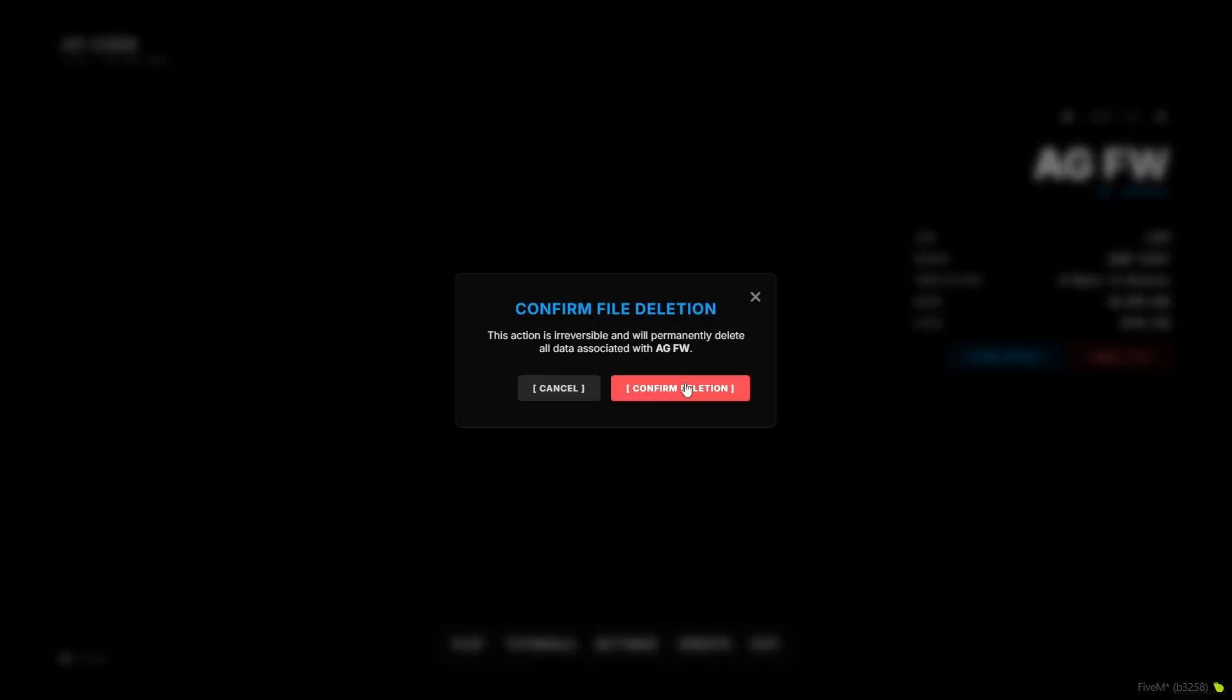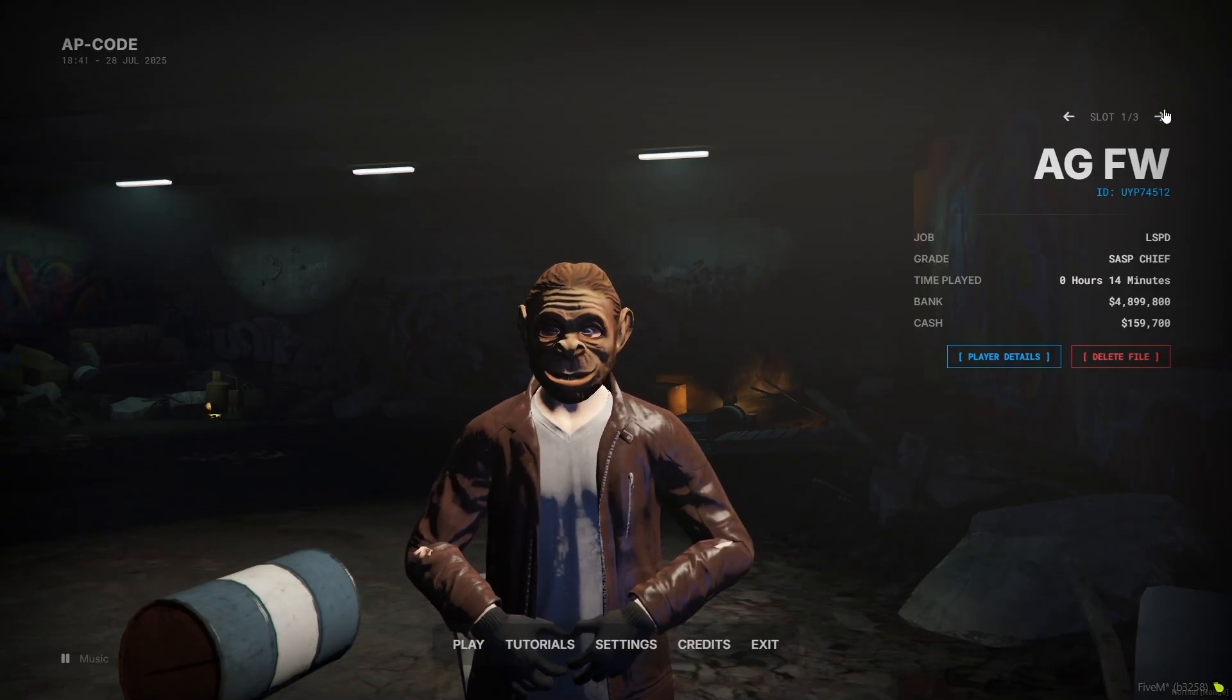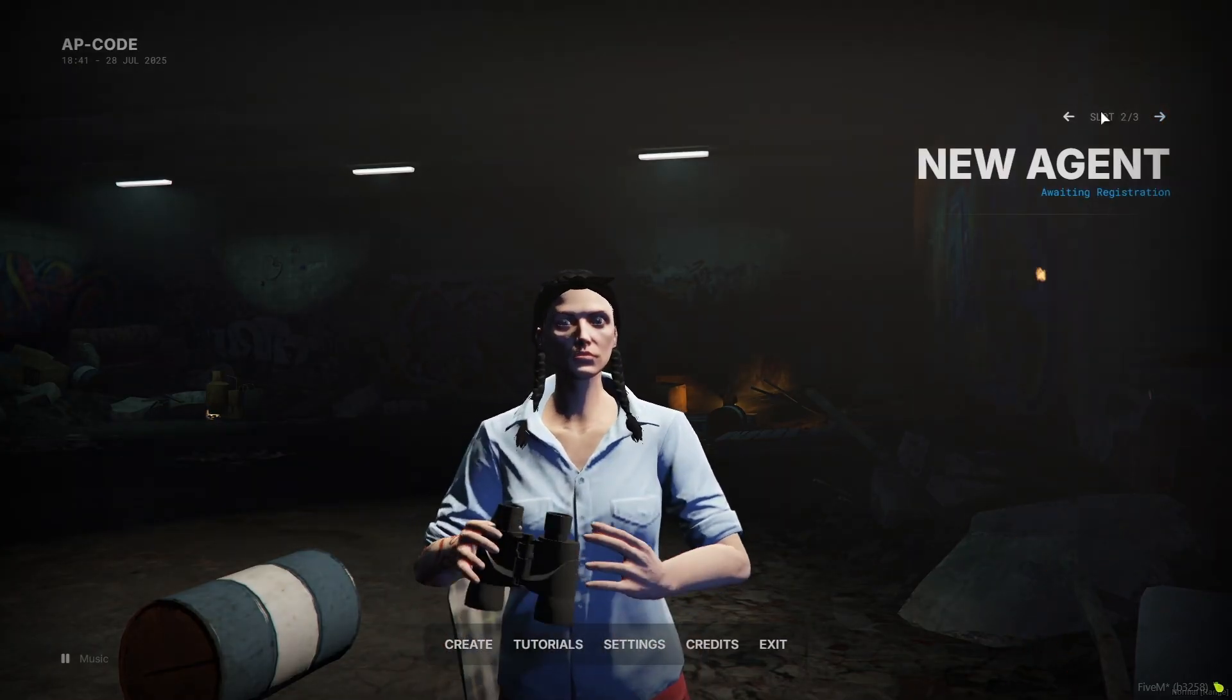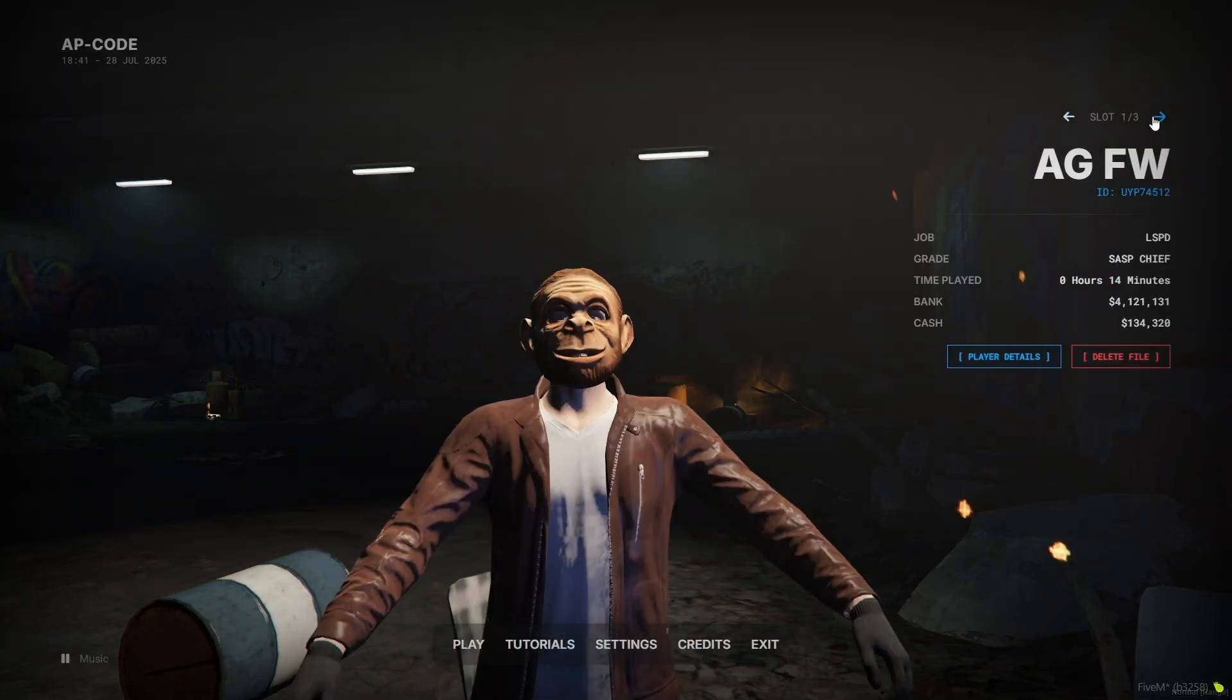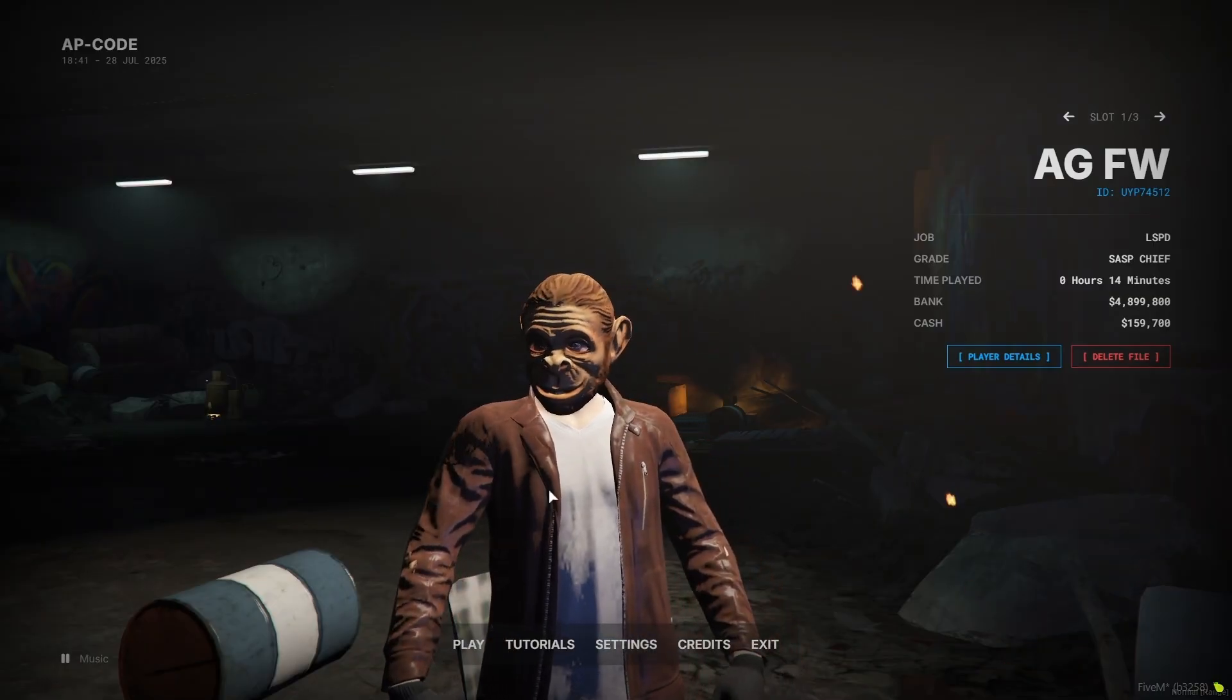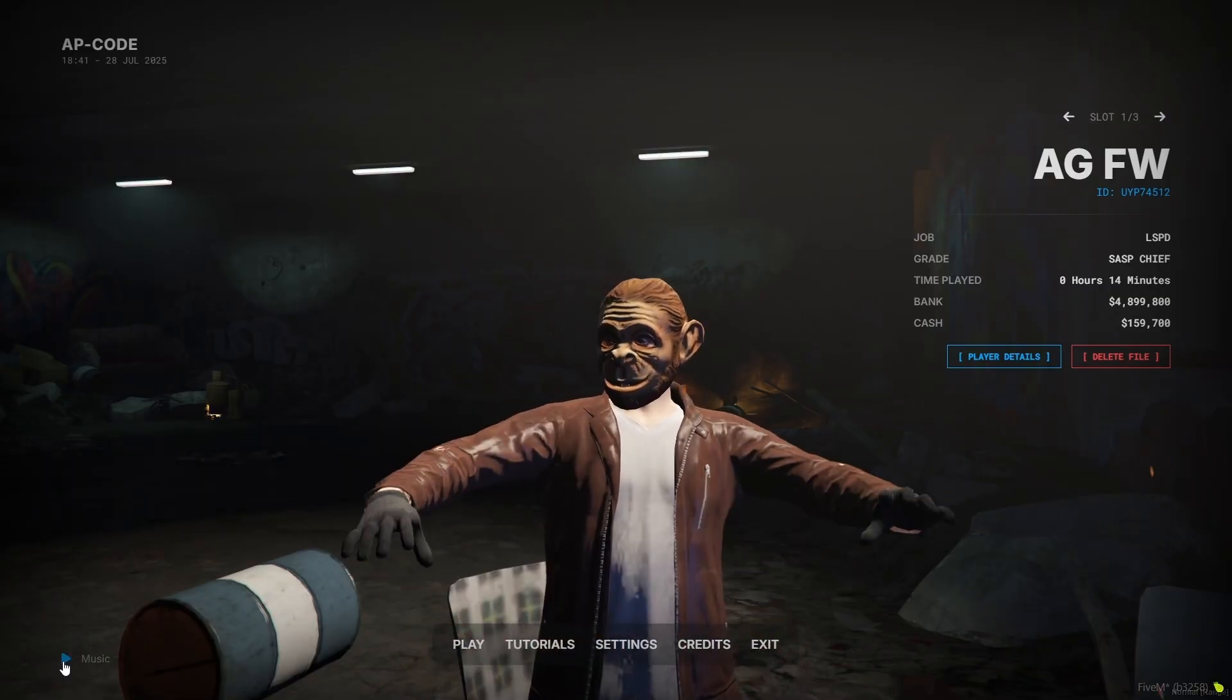Here you can see everything is showing properly without any issue. Also you can directly click on Add and directly delete it without any issue. I will just not delete this for now.